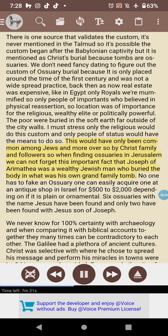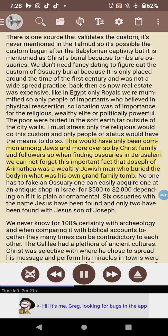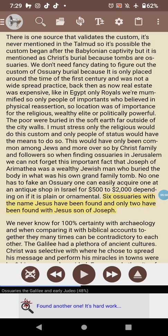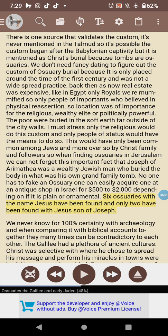This would have been common only among Jews — and moreover, among Christ's family and followers. When finding ossuaries in Jerusalem, we cannot forget that Joseph of Arimathea was a wealthy Jewish man who buried the body in his own grand family tomb. One can easily acquire an ossuary at an antique shop in Israel for $500 to $2,000 depending on whether it is plain or ornamental. Six ossuaries with the name Jesus have been found, and only two have been found with 'Jesus son of Joseph.' We can never know with 100% certainty in archaeology, and biblical accounts are many times contradictory to each other.